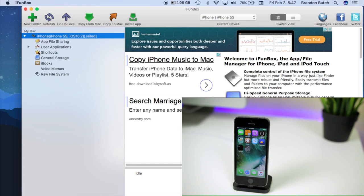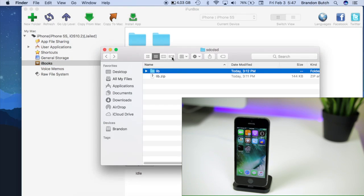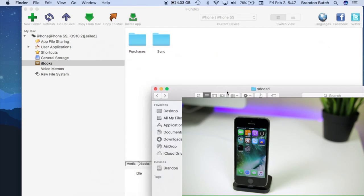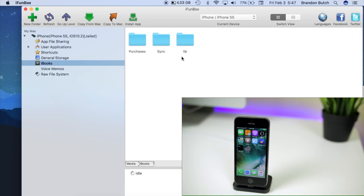Navigate to the iBook section. You should see two folders in there right now which are Purchases and Sync. All you want to do is simply drag the lib folder into that same directory so it's in there with those other two folders.